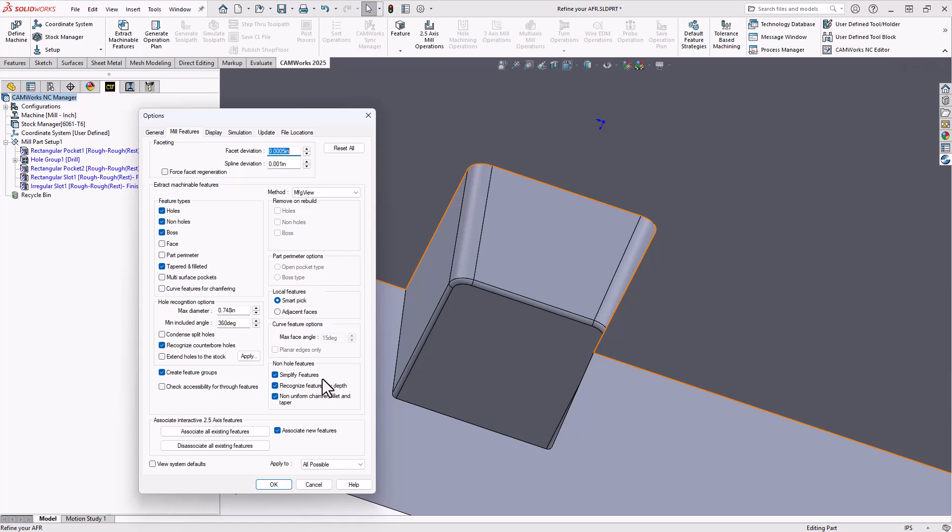So you can see here that this would move you along a little further along in your programming. And it's a little more in line with how we would actually apply our operations.